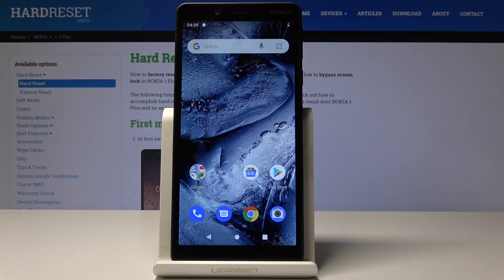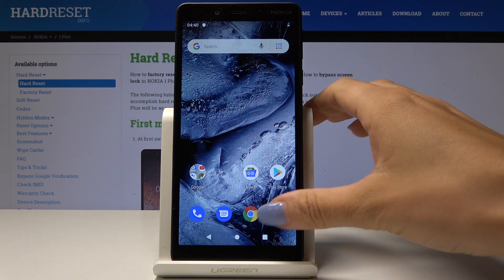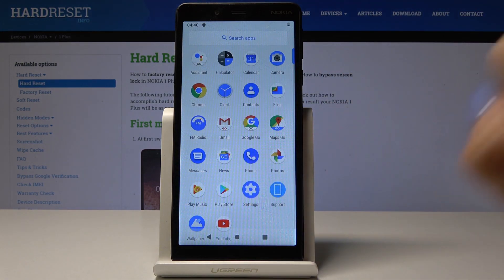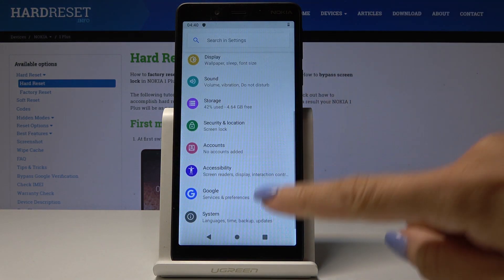Here I've got my K1 Plus and let me show you how to activate developer options on the following device. First, let's open the list of all applications, then find and select the Settings.